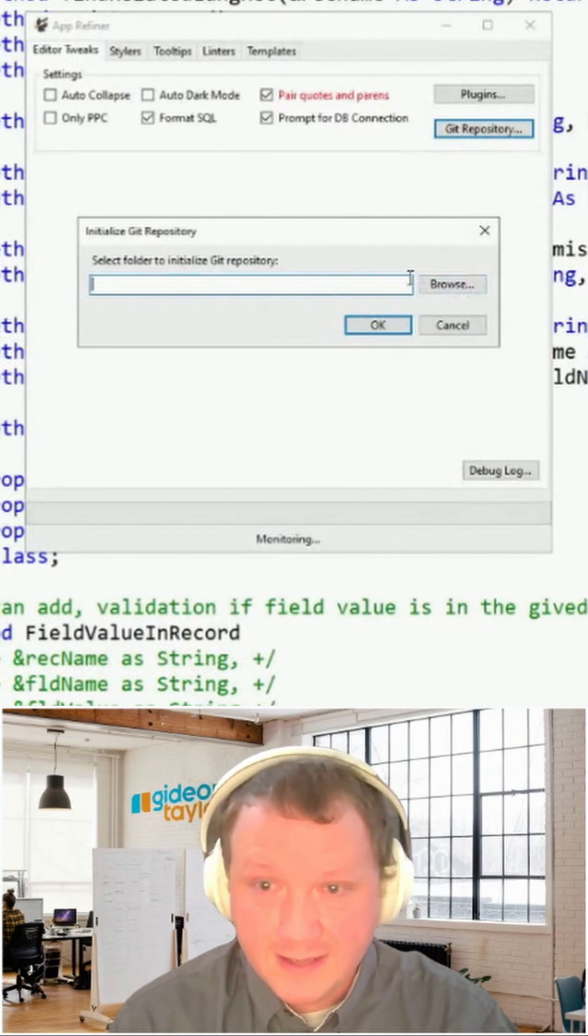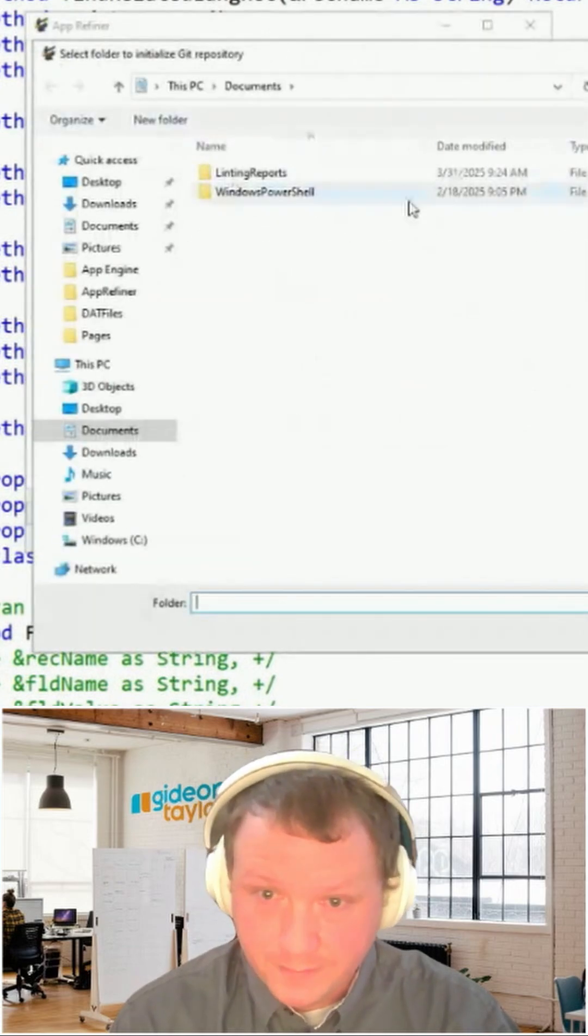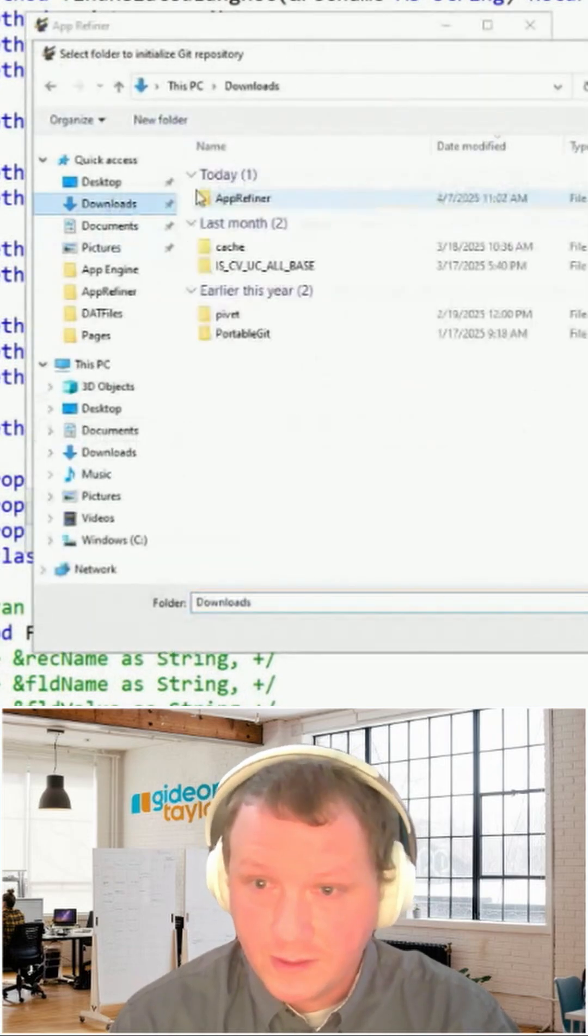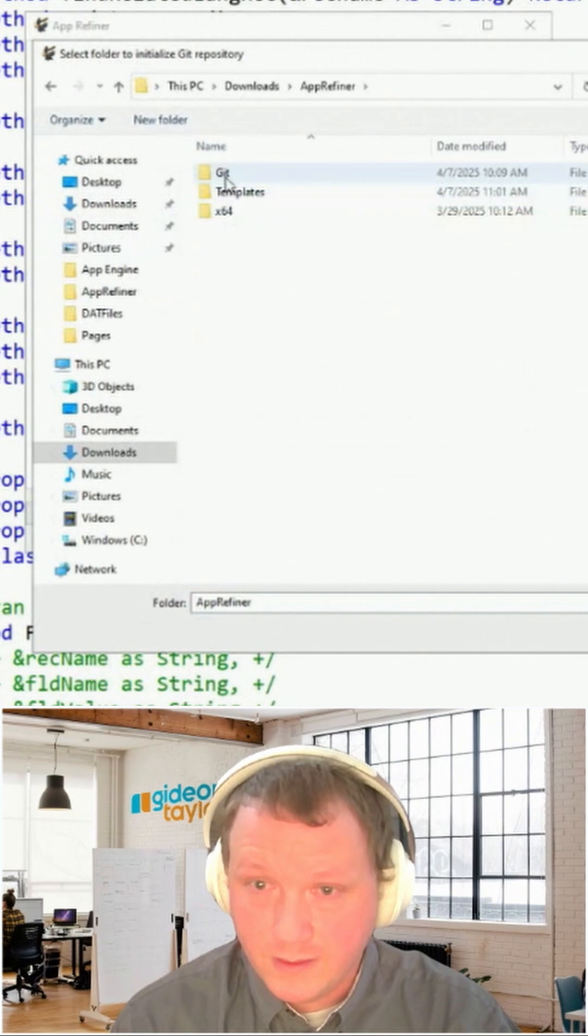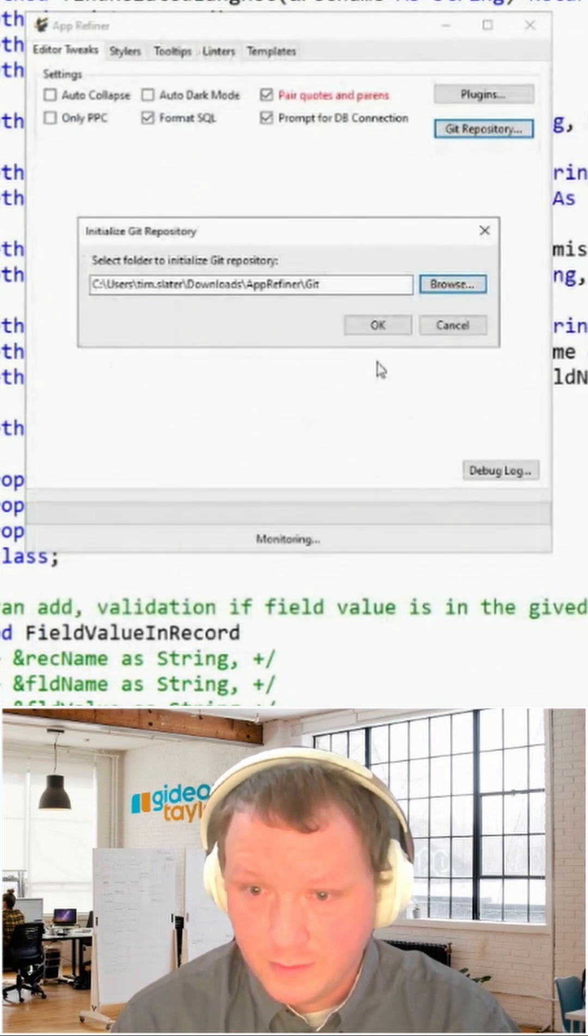You can tell it to use something as a Git repository. And so I'm just going to come into, I have a folder already set up.